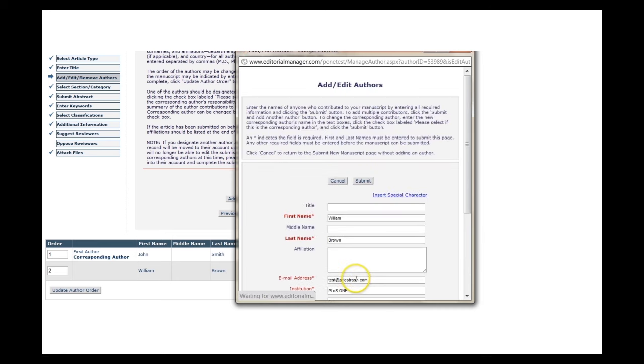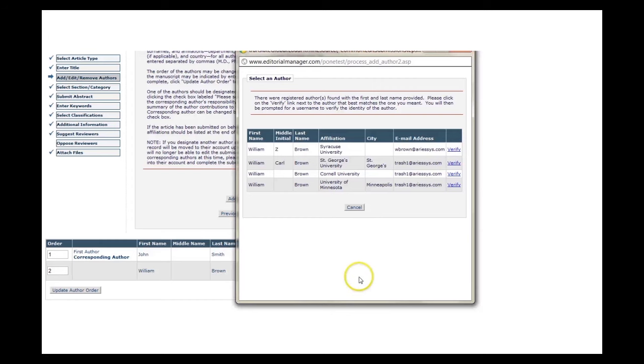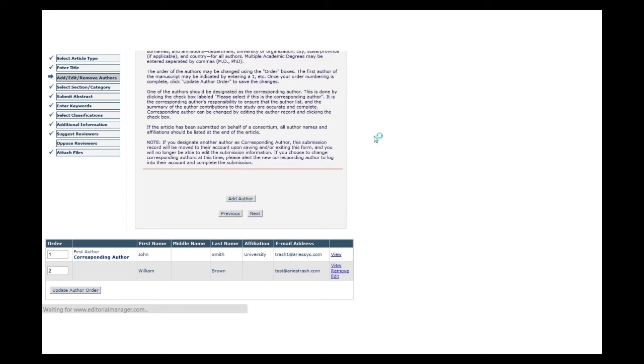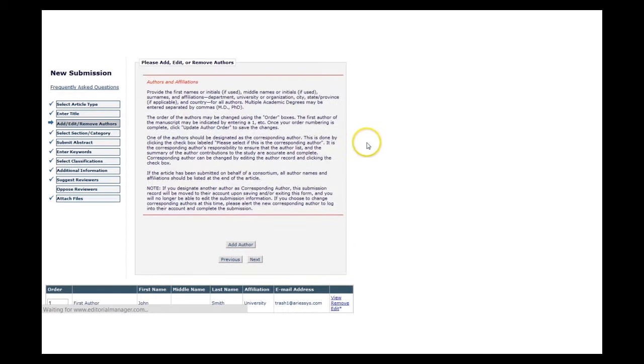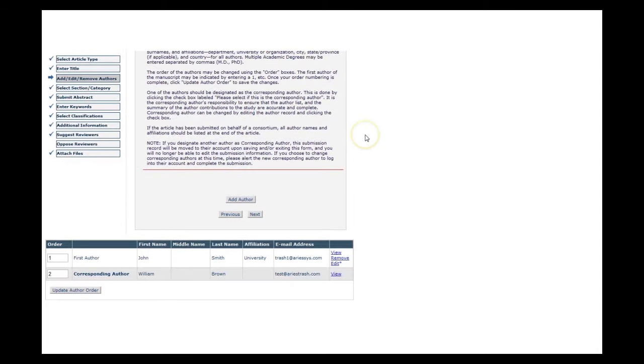Now if you've already selected another corresponding author and want to switch this role to a new co-author, you will first need to be sure that the intended corresponding author already has an account in Editorial Manager. The system will prompt you to enter his or her username, then just click Continue, and you're done!